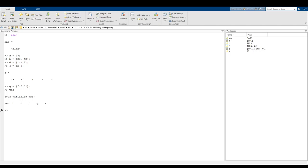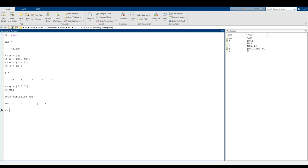I'm breaking up this chapter into two parts, at least that's the plan as of filming right now. The first part is just going to be talking about the workspace and how we can use the workspace in order to import and export from script files.